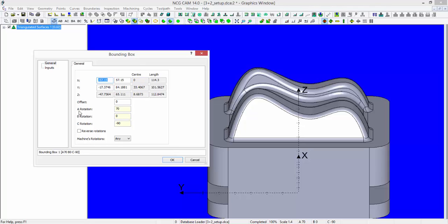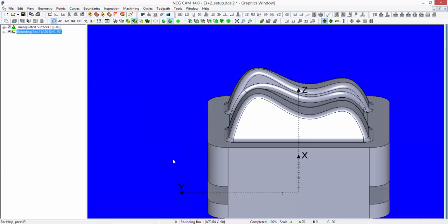You should note that here we can see the A, the B, and the C rotations that this component has been rotated around. If I click OK, we will build ourselves a bounding box with these given angles.